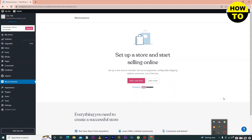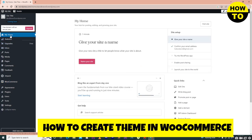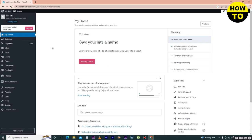Hey guys, welcome to our channel. In this video, I'm going to show you how to create a theme in WooCommerce. To do this, visit WordPress.com and on the left side find the Appearance option.